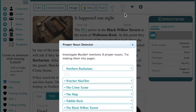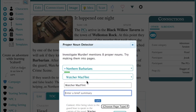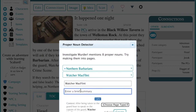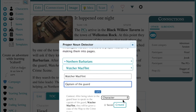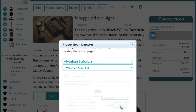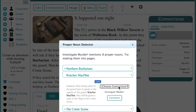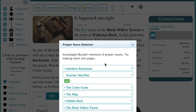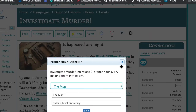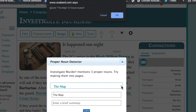Now let's do Watcher McFlint. Here, if you would like, you can cut and paste some of the text from your entry that appears around the name. You can repeat this action for as many of the proper nouns that were detected. You can also choose not to make entries for particular names by simply clicking the small x to the right of the entry.